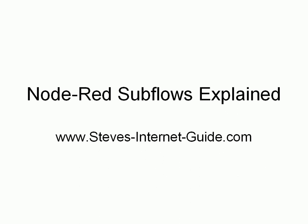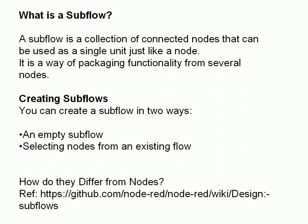In this video we're going to take a look at creating subflows in Node-RED. A subflow is a collection of connecting nodes that you can use as a single unit, just like you use a node. It's a way of packaging functionality from several nodes into a single node.